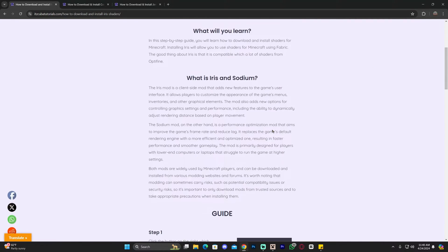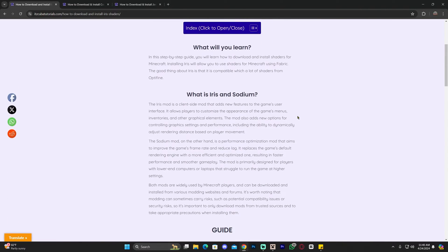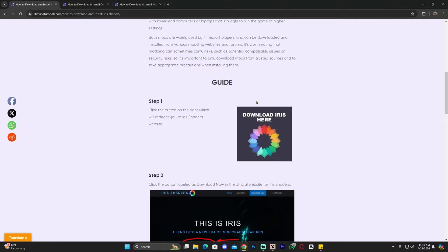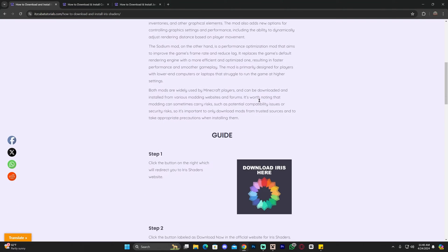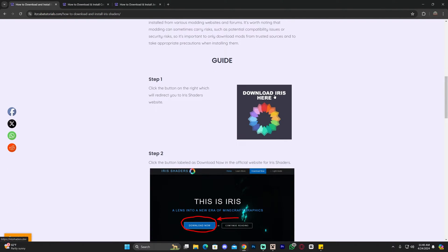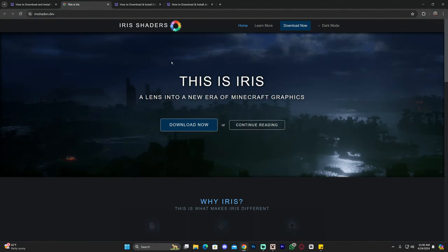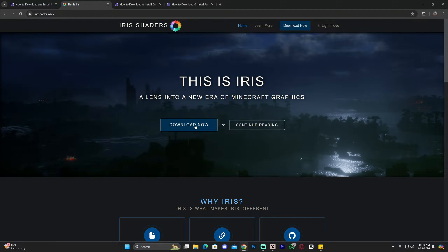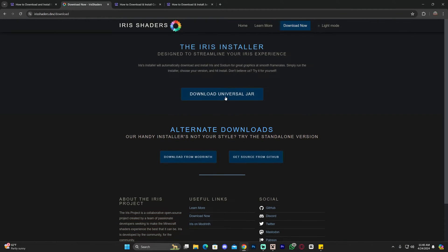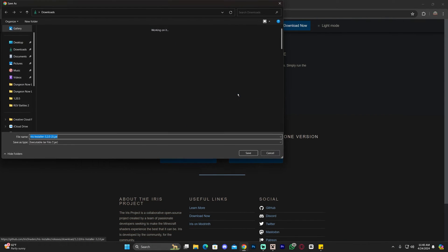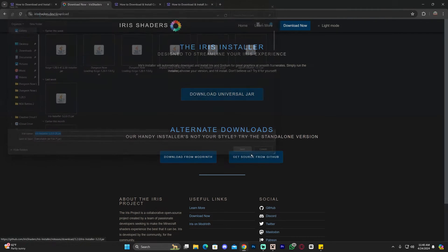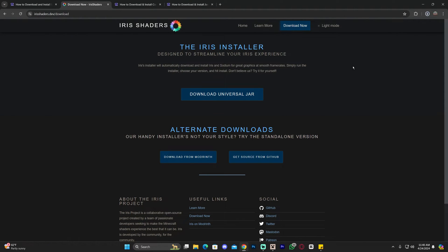Iris is a shader loader that allows us to add shaders to the game. To download Iris, scroll down to step one and click where it says 'Download Iris.' That will redirect you to a page where you click 'Download Now,' then click 'Download Universal Jar,' and the download for Iris will start automatically. It is completely safe to download.